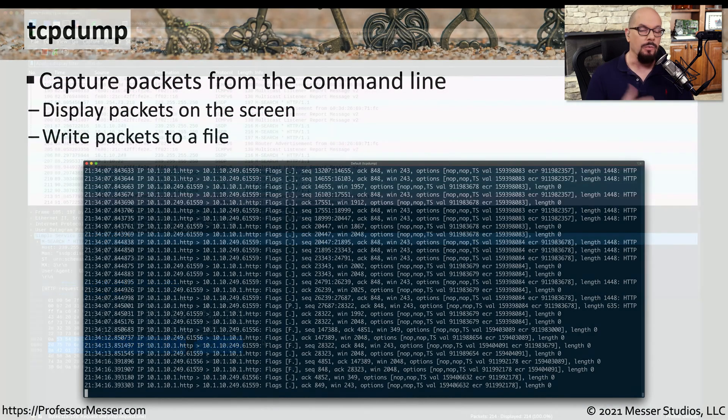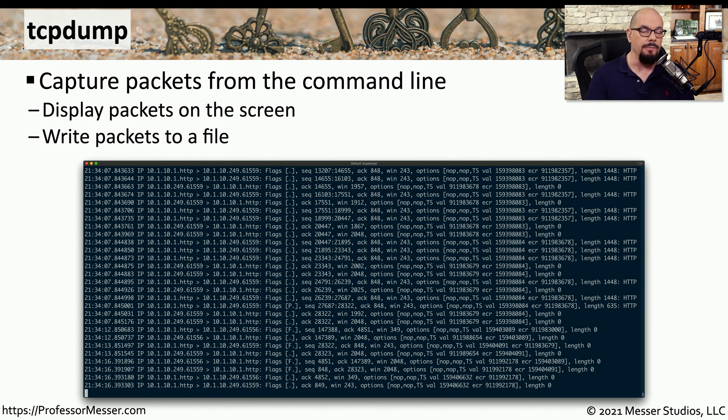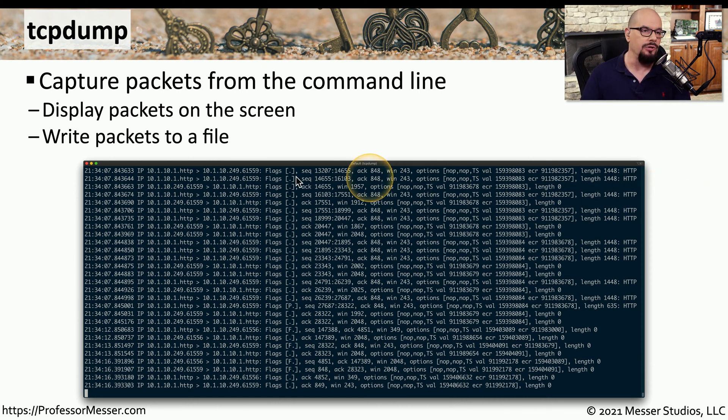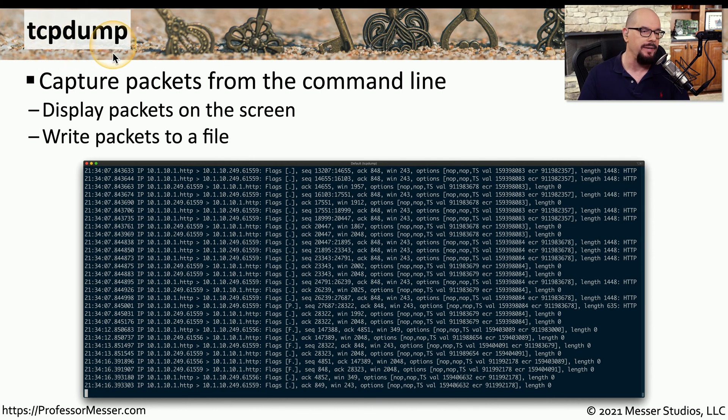If you're working on a system at the command prompt, you may not have a graphical front-end that you can use with Wireshark. So instead, you need something that can perform the same function at the command line level. And a good utility for that is TCP dump.